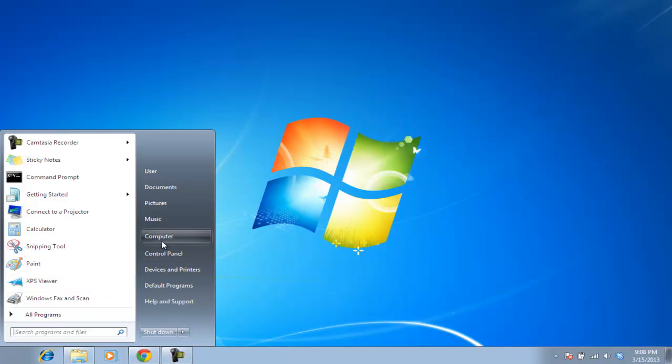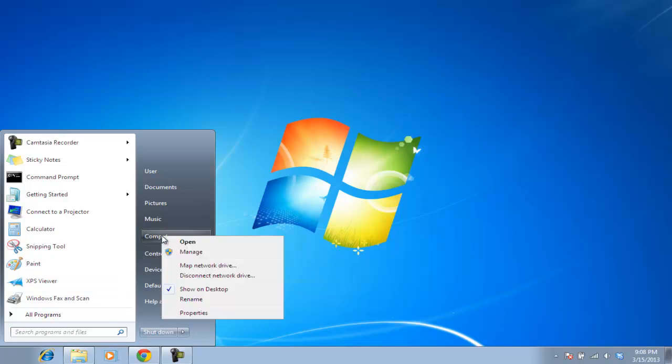First of all, go to the Start menu and right-click the computer. From the drop-down menu, select the Manage option.